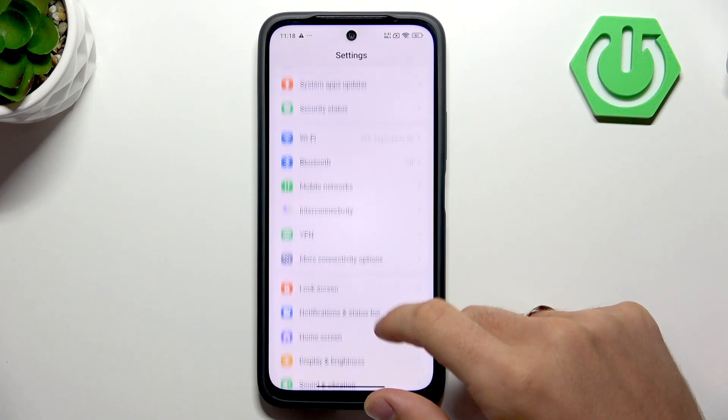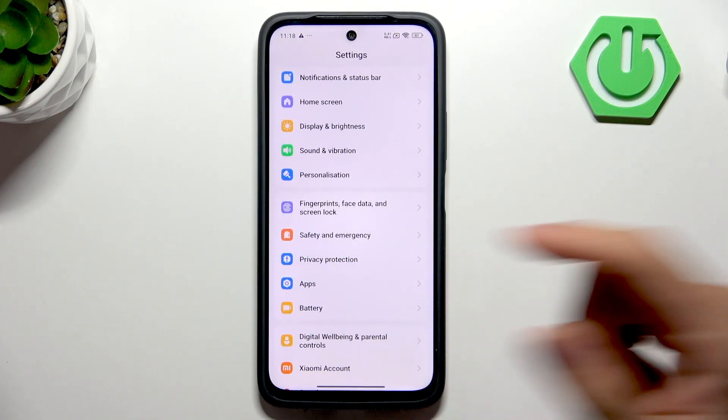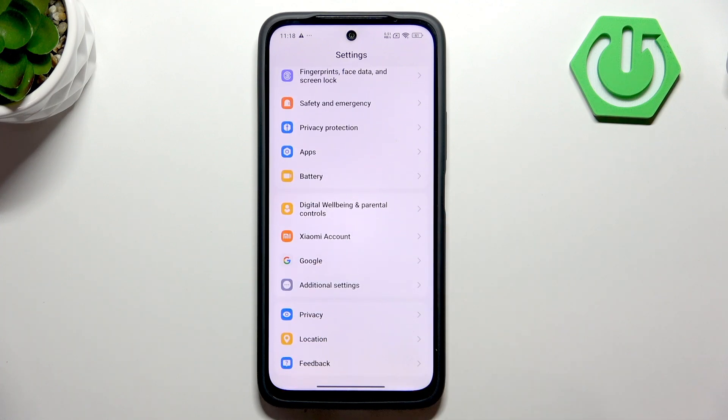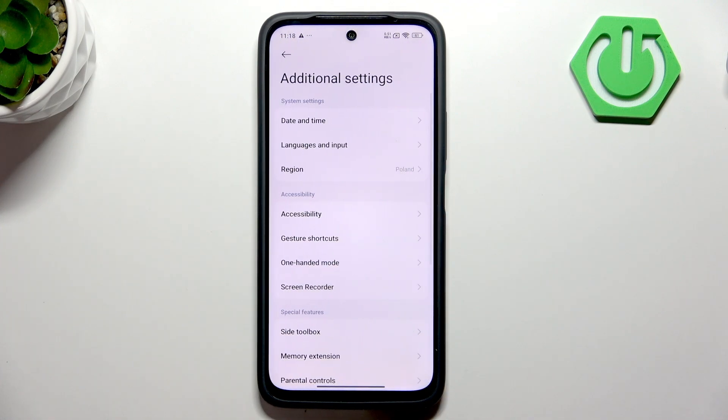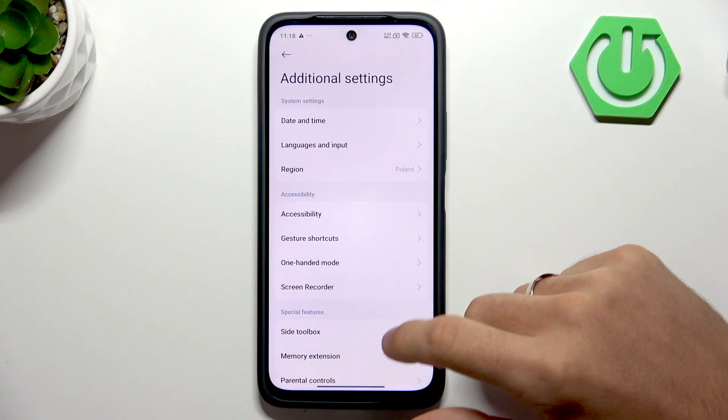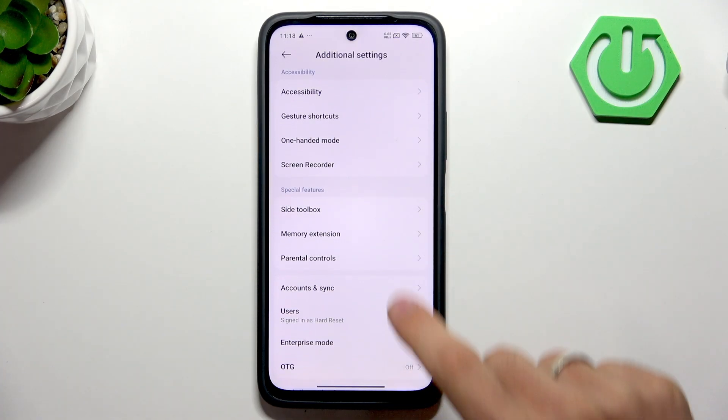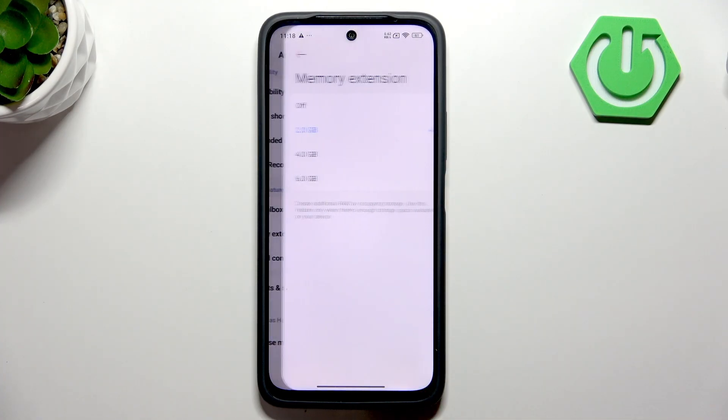So to do that, you should open settings, then in settings, click additional settings. In additional settings, scroll down and find memory extension.